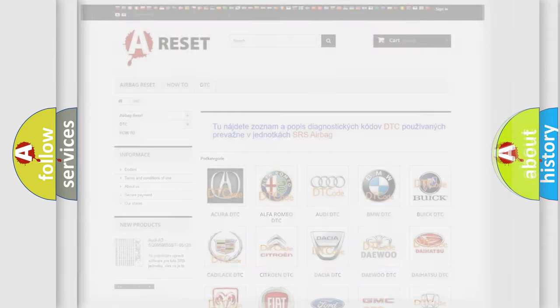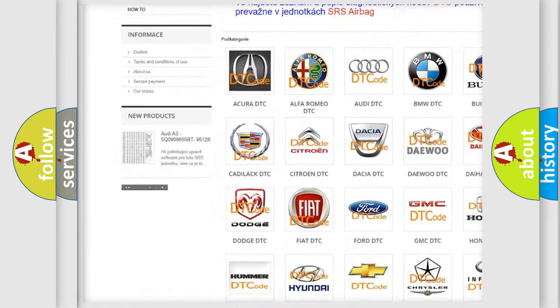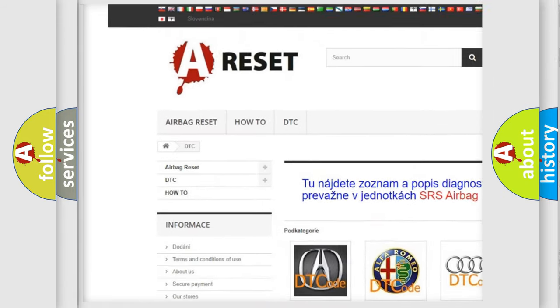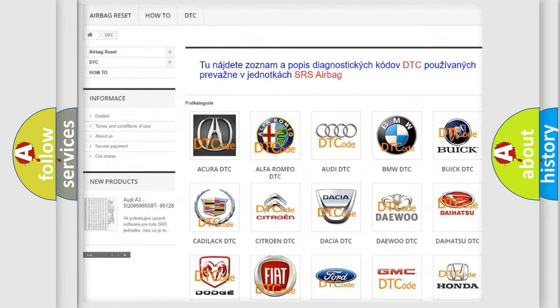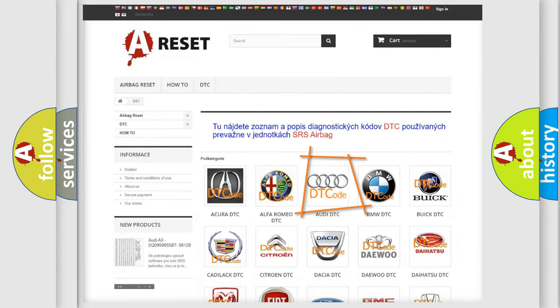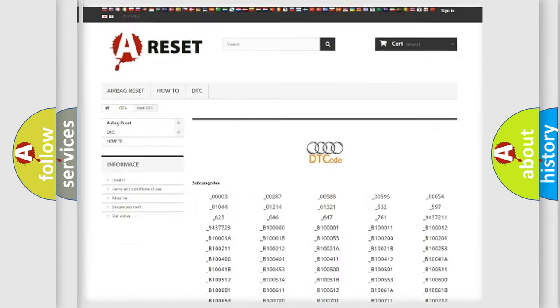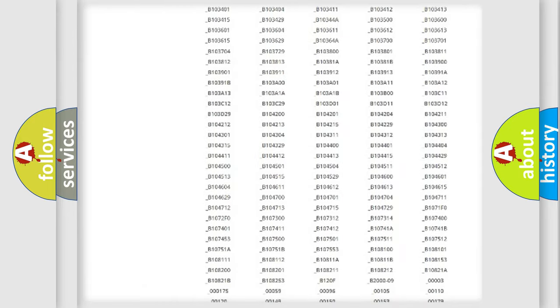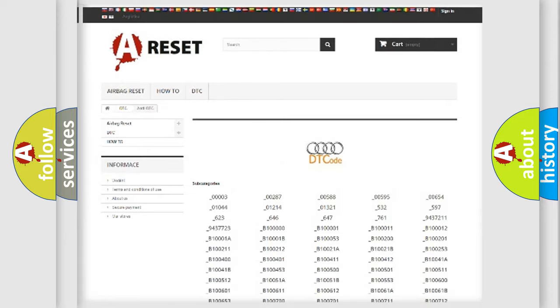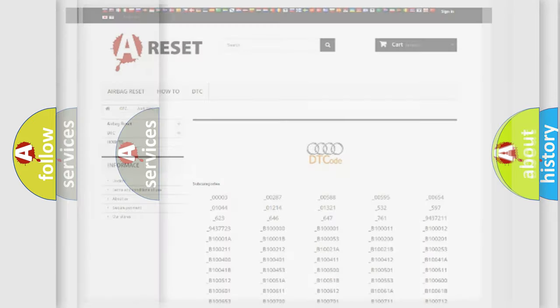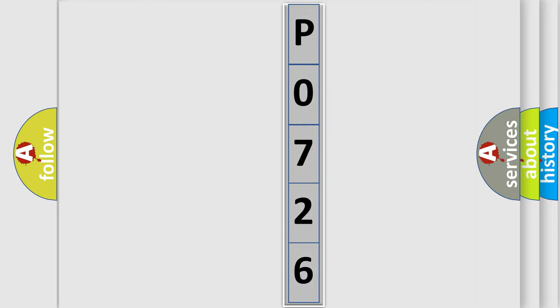Our website airbagreset.sk produces useful videos for you. You do not have to go through the OBD2 protocol anymore to know how to troubleshoot any car breakdown. You will find all the diagnostic codes that can be diagnosed in Audi vehicles, and also many other useful things. The following demonstration will help you look into the world of software for car control units.